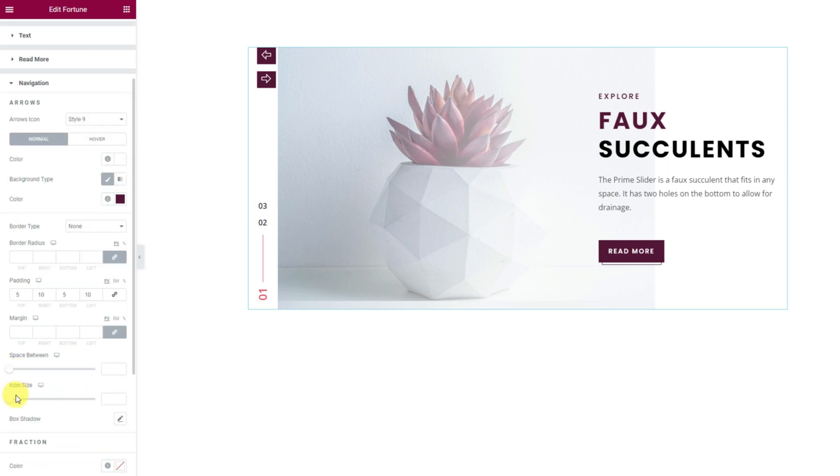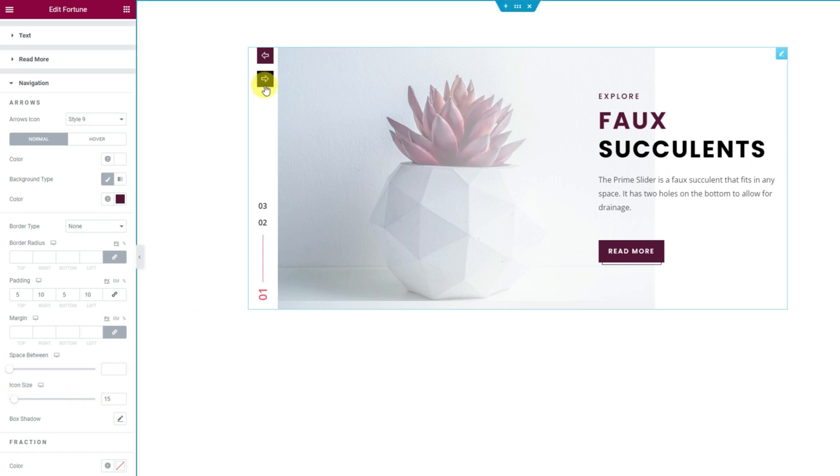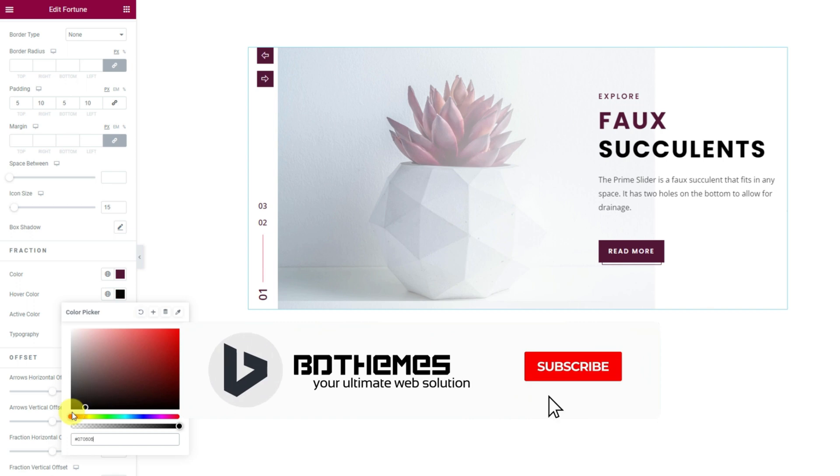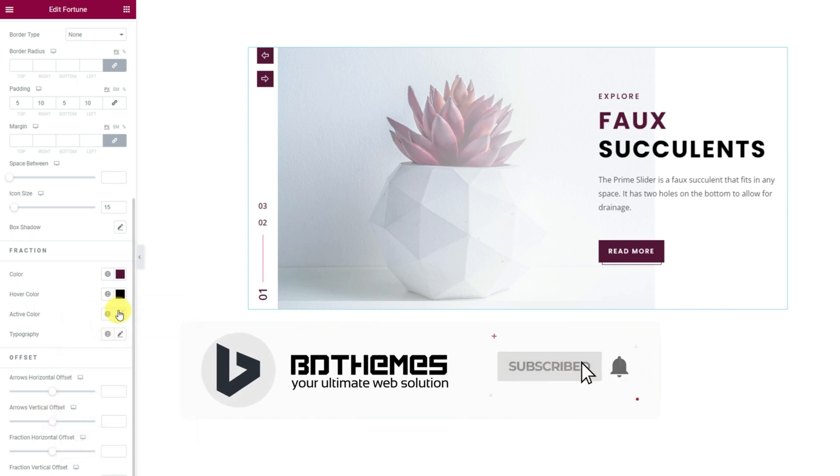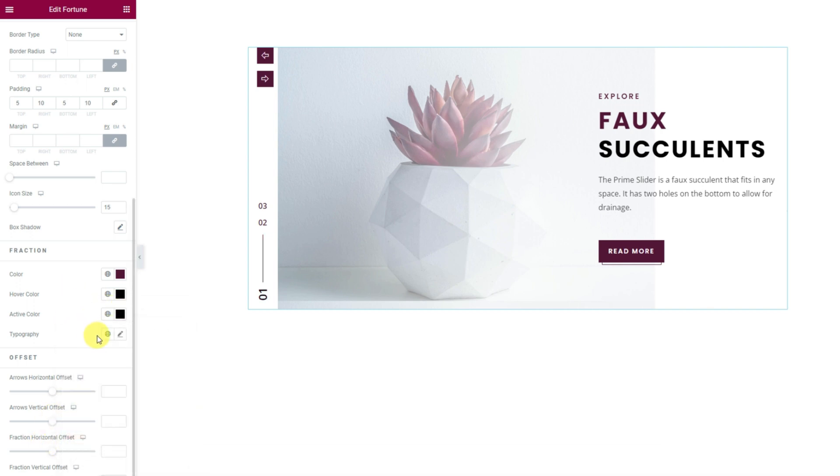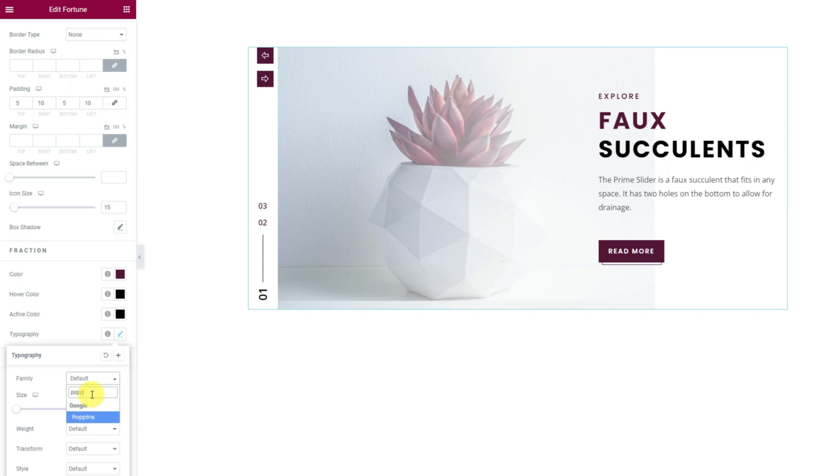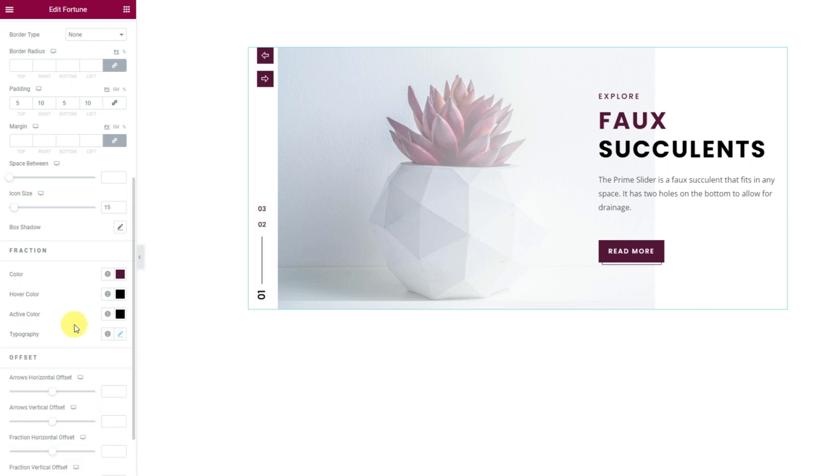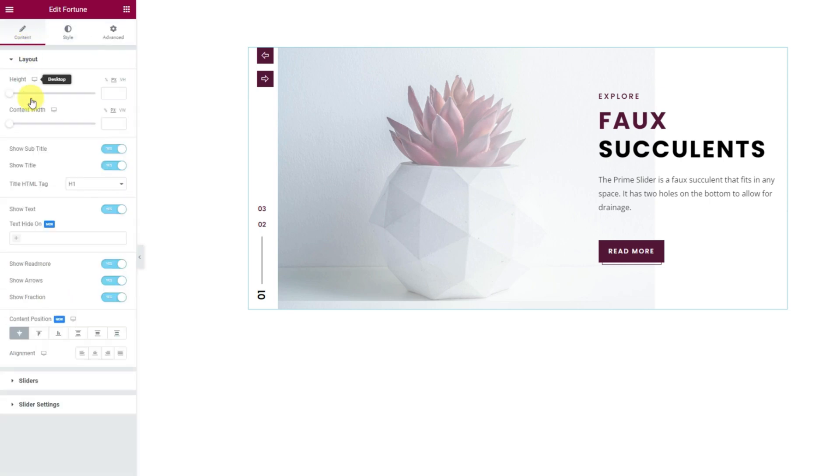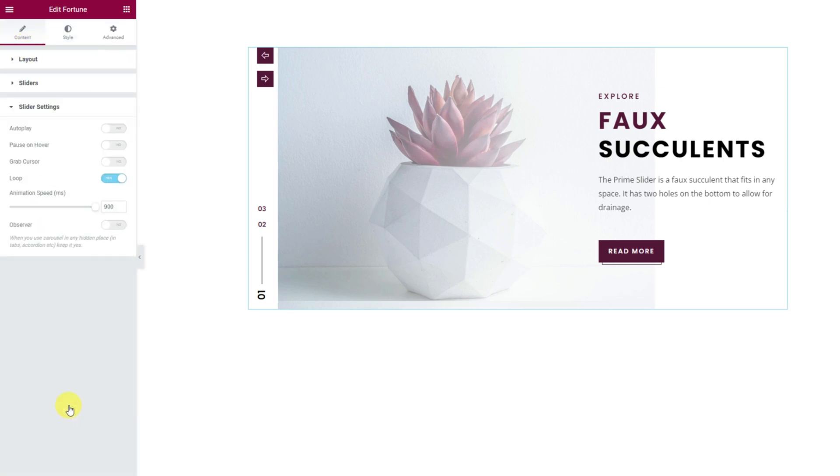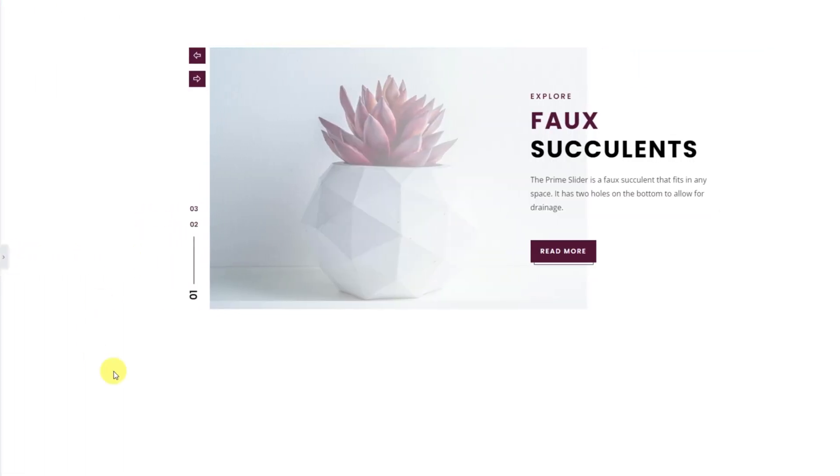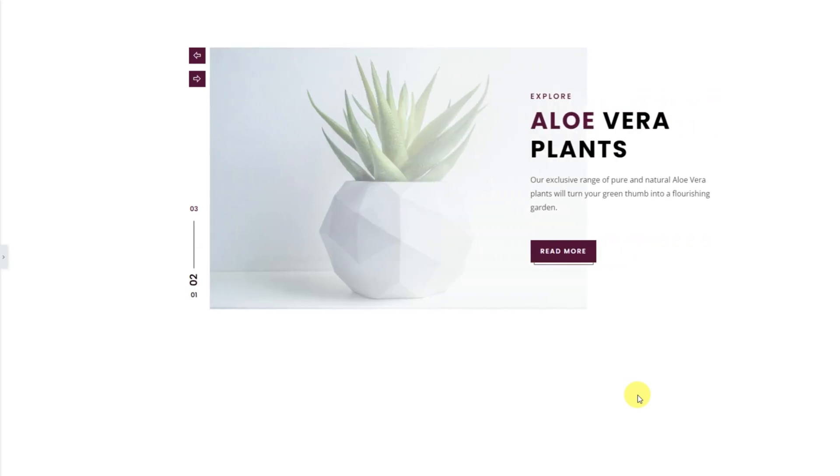Then a little below, you can customize the colors of the fraction navigations. Notice the active color option and change these colors separately. To adjust the size of the fraction, you can use typographic controls like this. There are more options here but we'll jump back to the content tab and turn on auto play from the slider settings and enjoy the freshly baked slider interface. That's how you do it with the fortune slider widget.